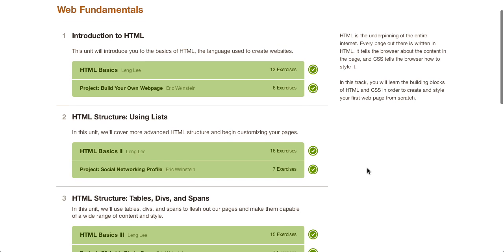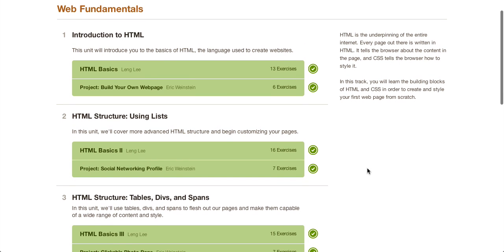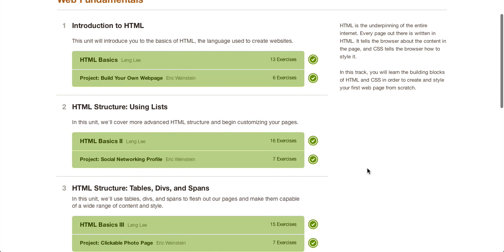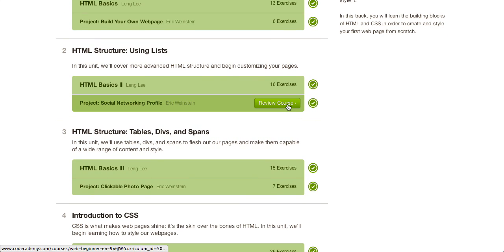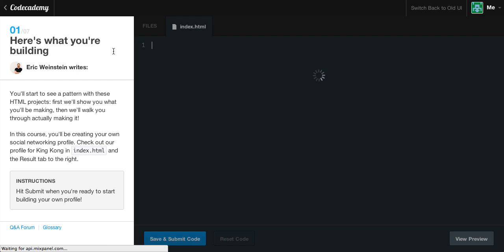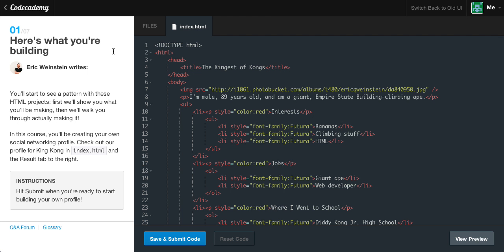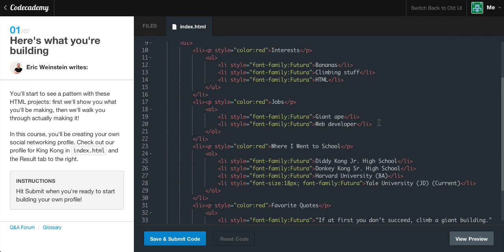What's going on guys? It's Caleb, and today we are continuing our HTML course. Right now we are on the Project Social Networking Profile, so let's go ahead and get started by clicking on the Project Start. If you're not already headed over to Code Academy, make sure to go ahead and head over to Code Academy.